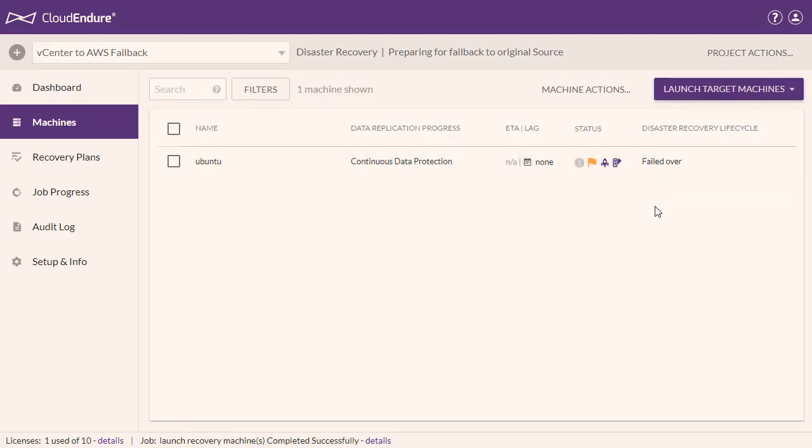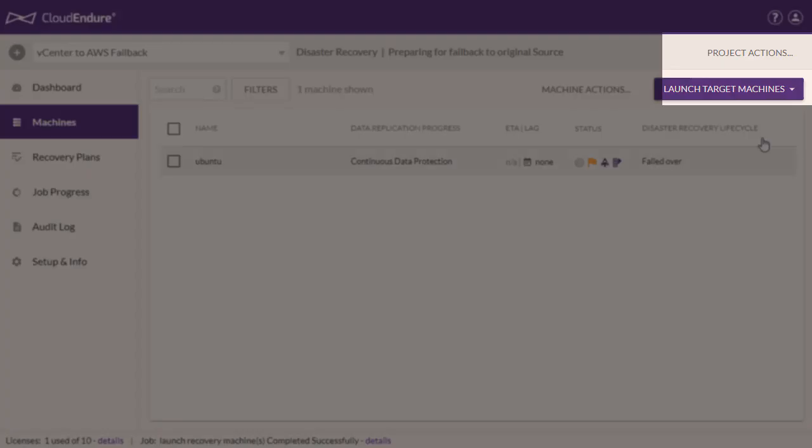The final step to the failback is returning the machines back to normal operation. This will yet again reverse the direction of data replication, moving the direction of data replication from the now restored source machine back to the target. This will return your newly recovered machines to their normal functioning state.